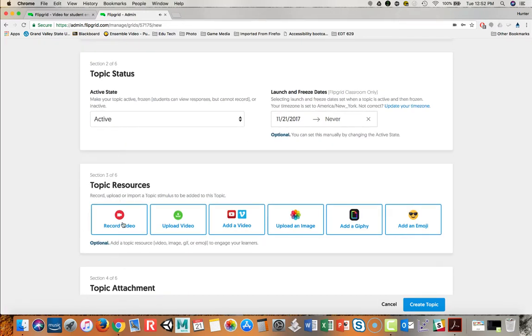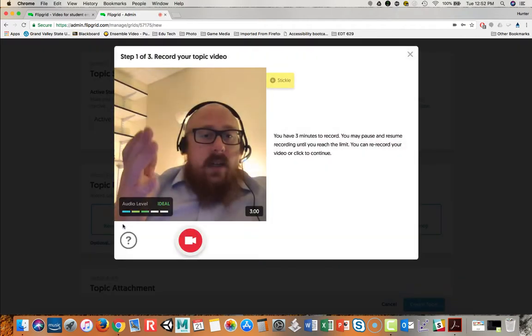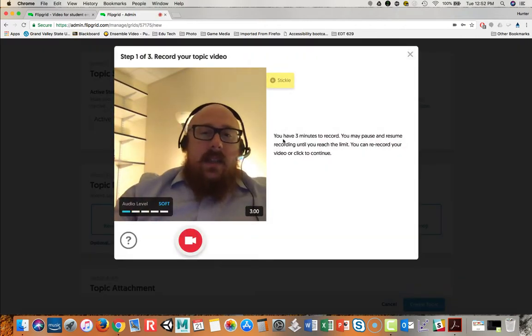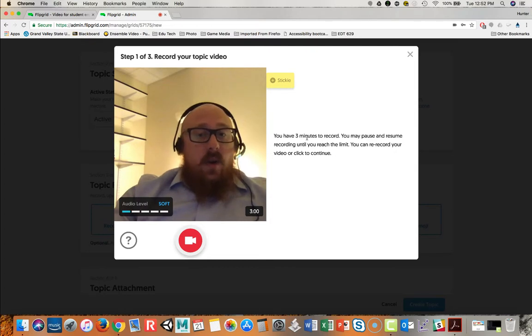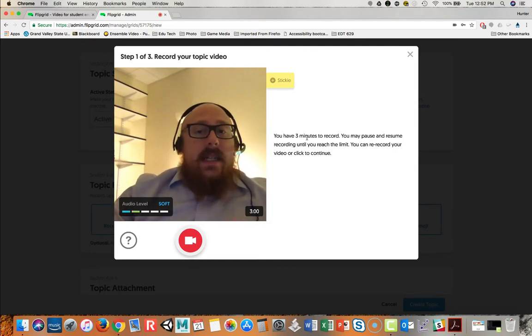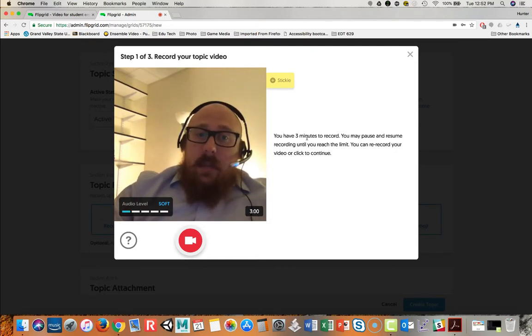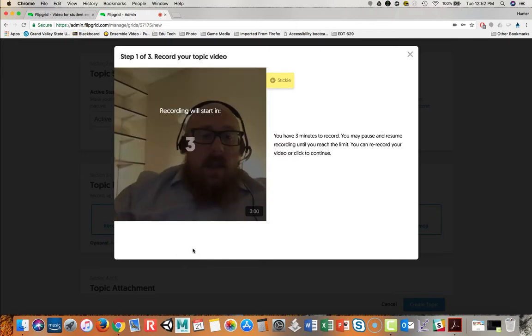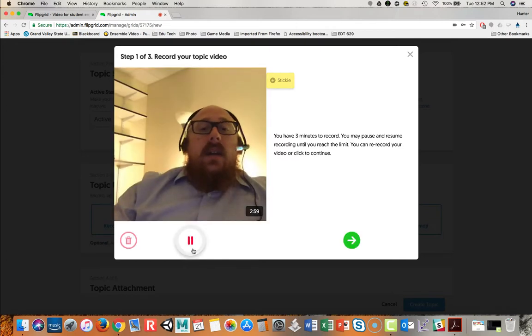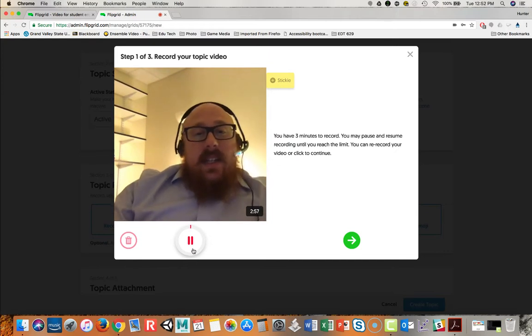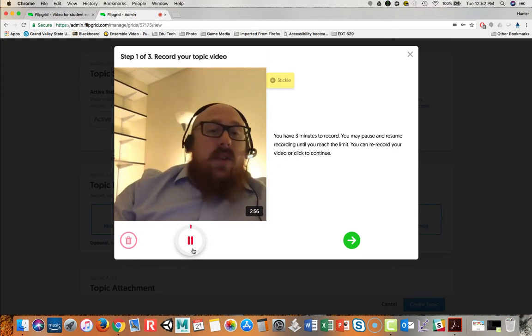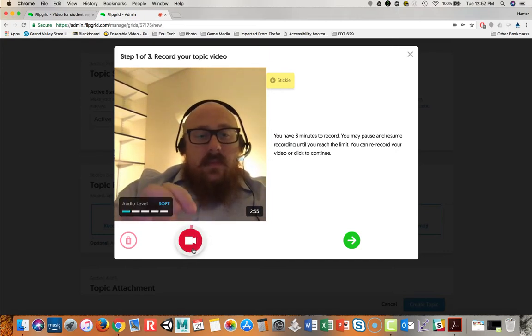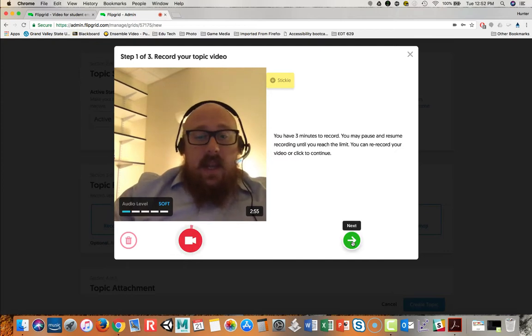So I'm going to click on record video here, and here I am. So as you see here it says I have three minutes to record. I may pause and resume at any time so long as I don't reach my limit. So I'm going to say record. It'll give me the countdown. Hi, please give an example of your work.